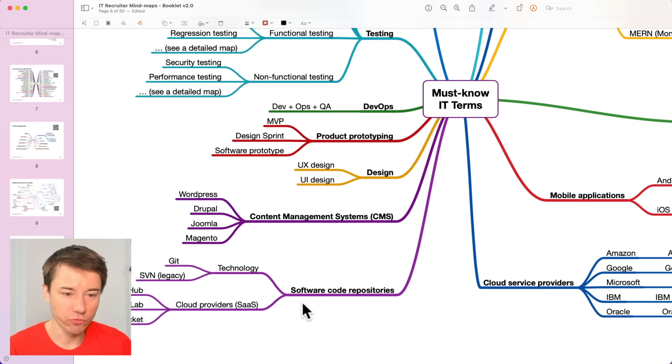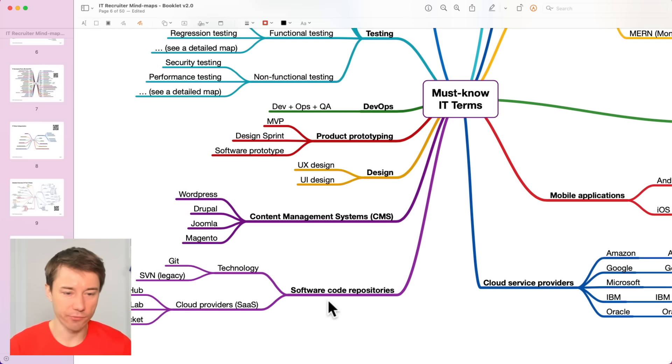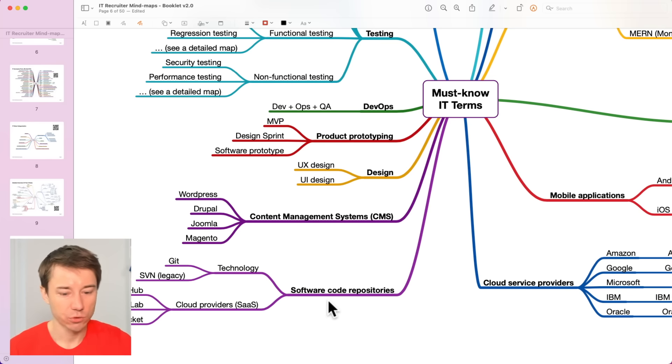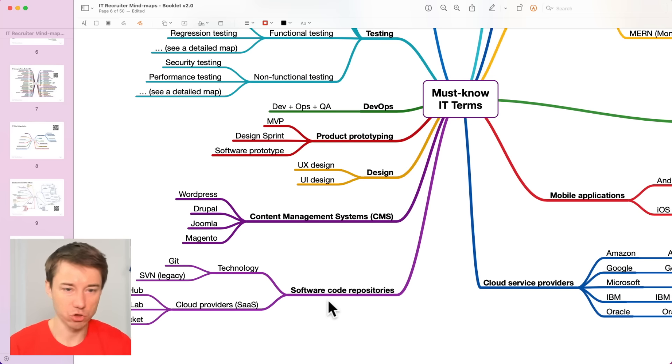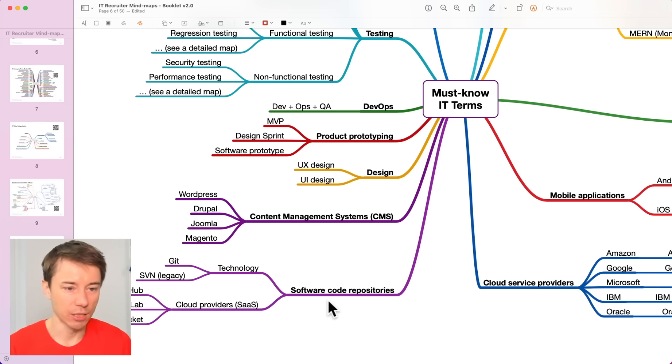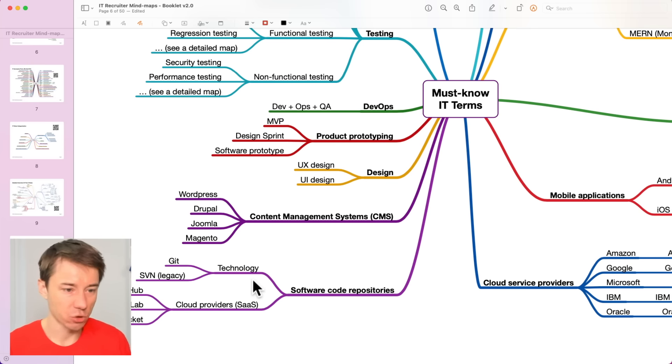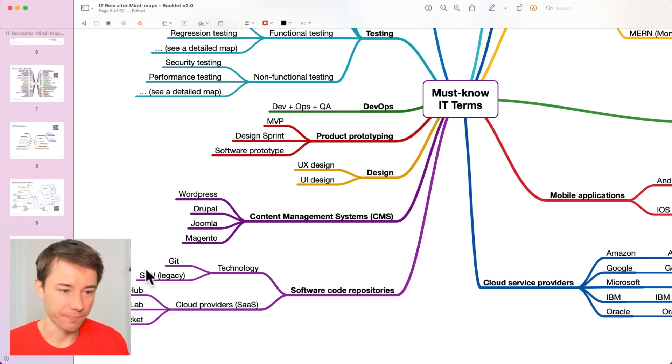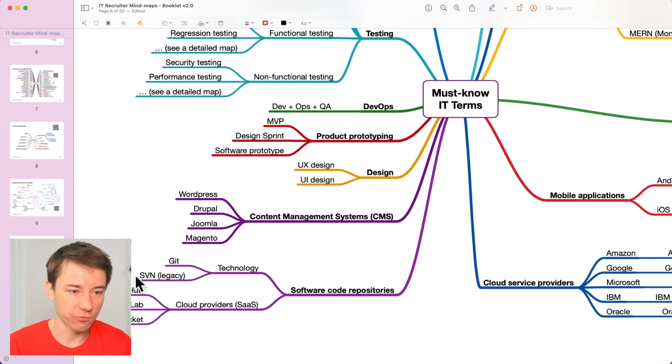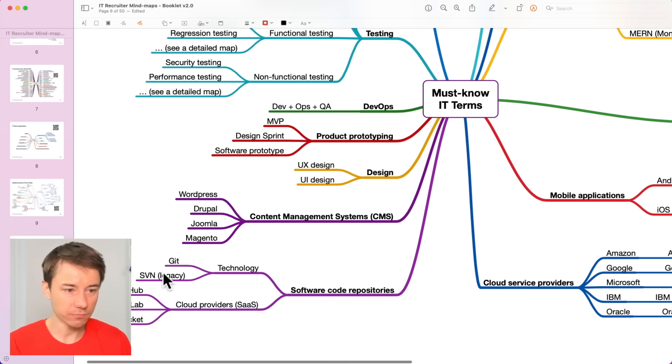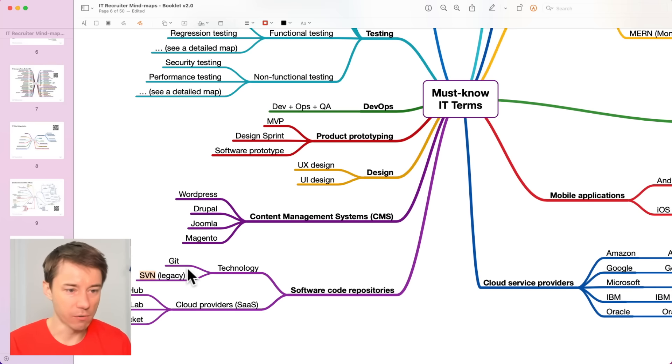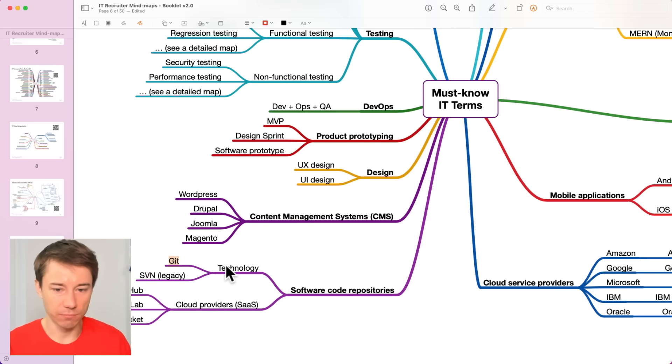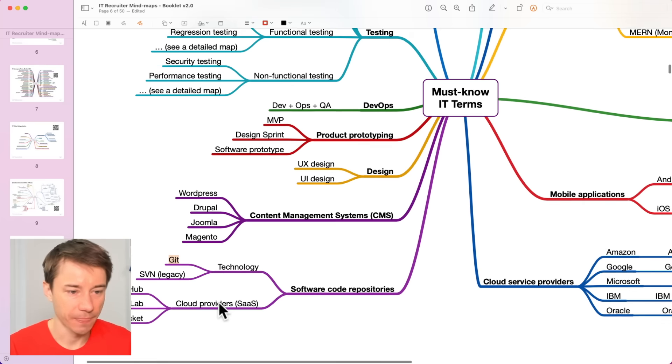Software code repositories are frequently used, especially in the cloud to store software that developers write. We are talking about the term Git that you've probably heard of. The Git is the technology. The older version is called SVN, subversion system, but Git is the modern one.